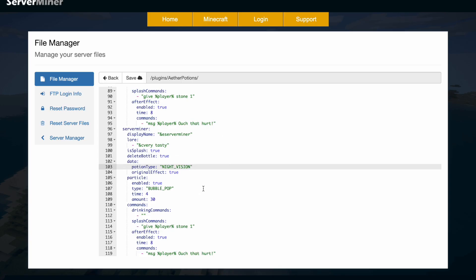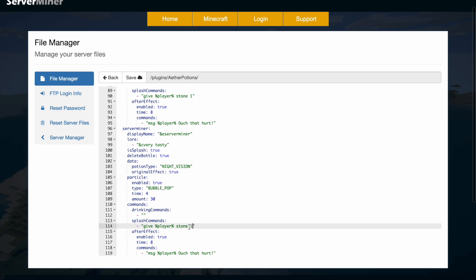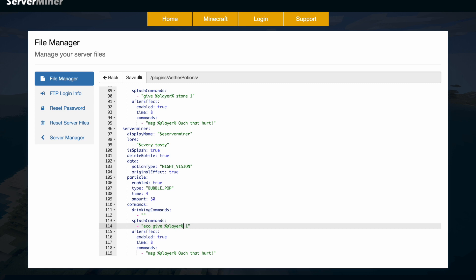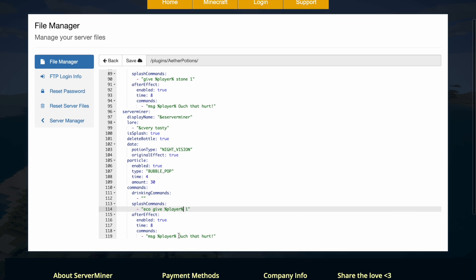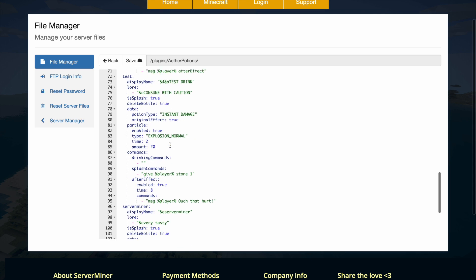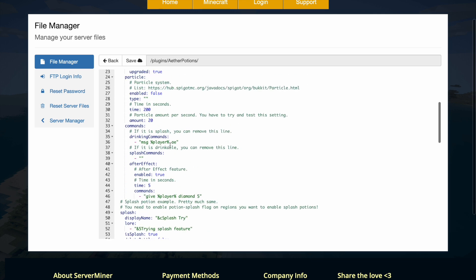And then we can come down here and you can attach any command you want, so maybe 'eco give' one dollar to the player. And then after effect you can get this message, or you could get maybe more money or items, whatever you want. It's as simple as that to customize it.